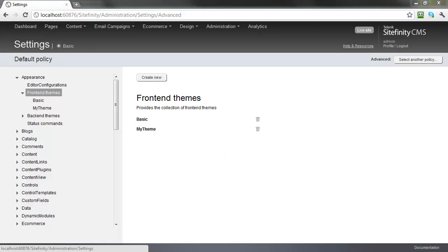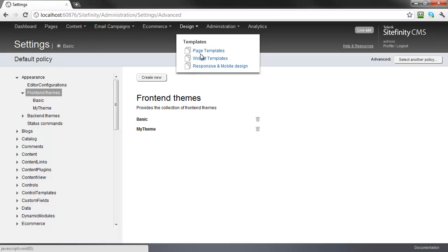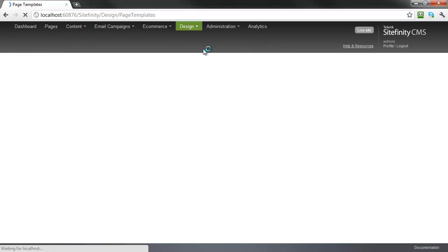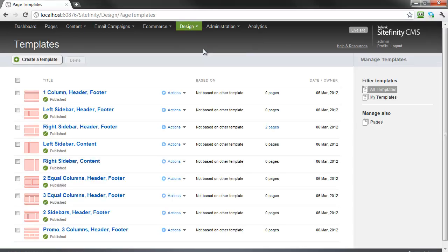Let's switch the theme for the templates that are used by our pages by going to Page Templates under the Design menu. As you can see here, our two pages use the template named Right Sidebar Header and Footer, so let's open that and change its theme.